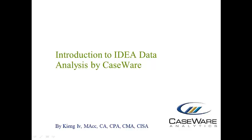Hi everyone, my name is King Ivy and this is Introduction to IDEA Data Analysis by Caseware.